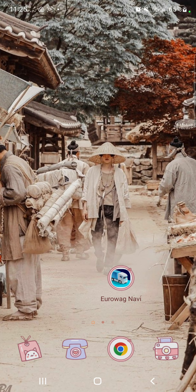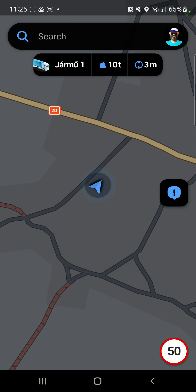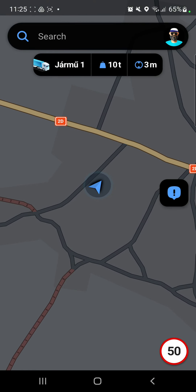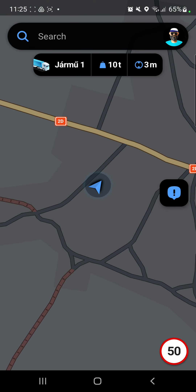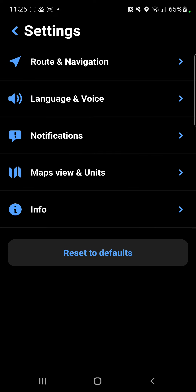First of all, open the application on your device. Click the profile icon at the upper right corner of the screen, and click the settings button under the vehicle.